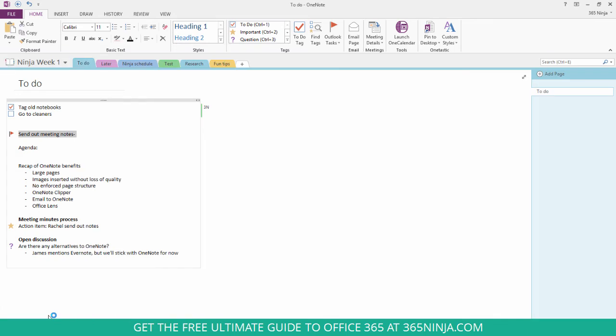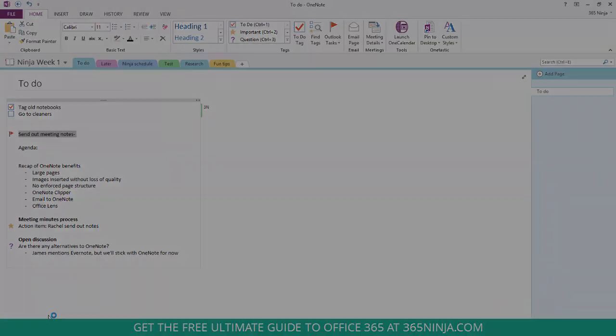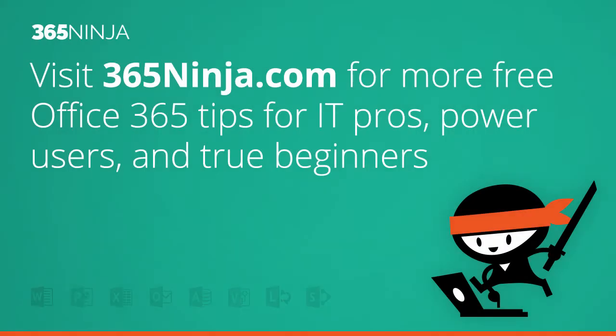So hope that tip helped if you use OneNote and your tasks feature in Office 365. Please check back with 365ninja.com for more tips and tricks. Thanks!